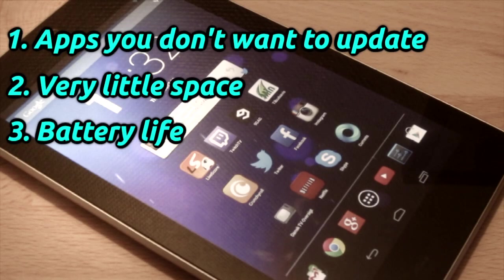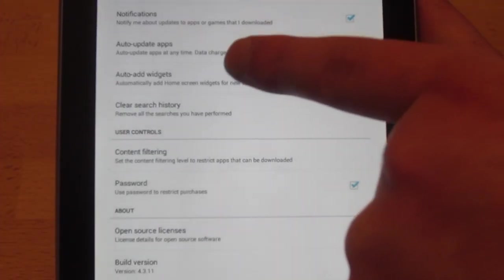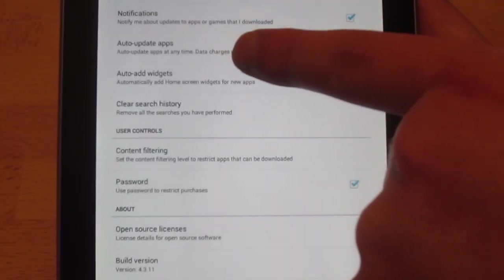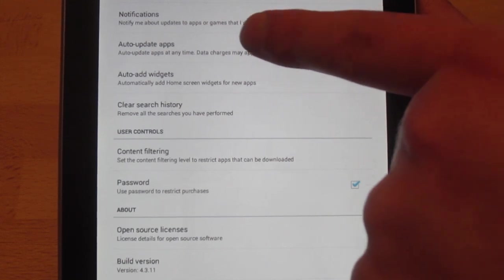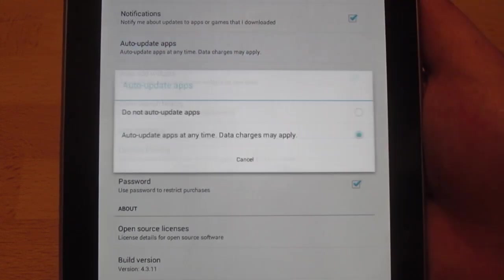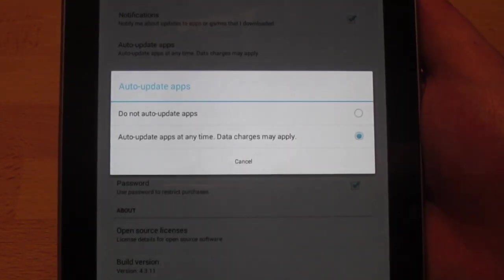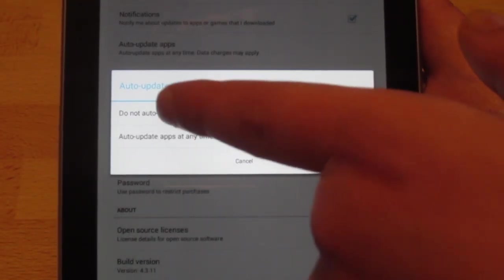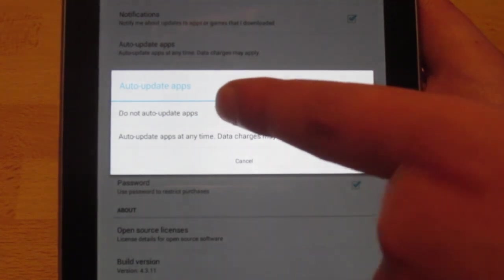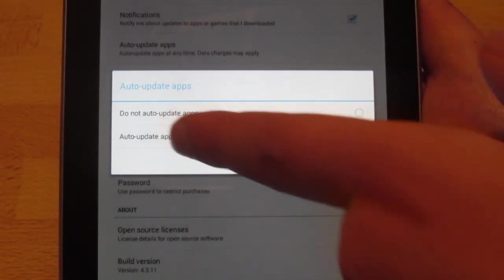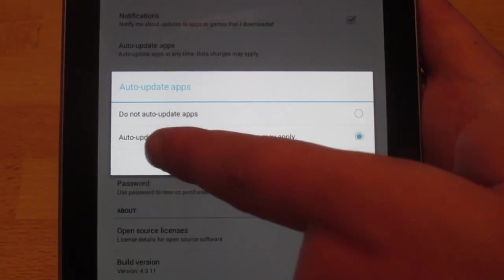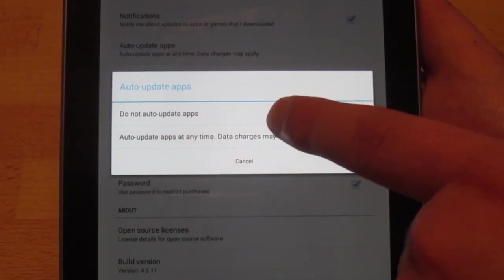Right here you'll see it says auto update apps. Now tap that and then it will say auto update apps. Click this do not auto update apps.